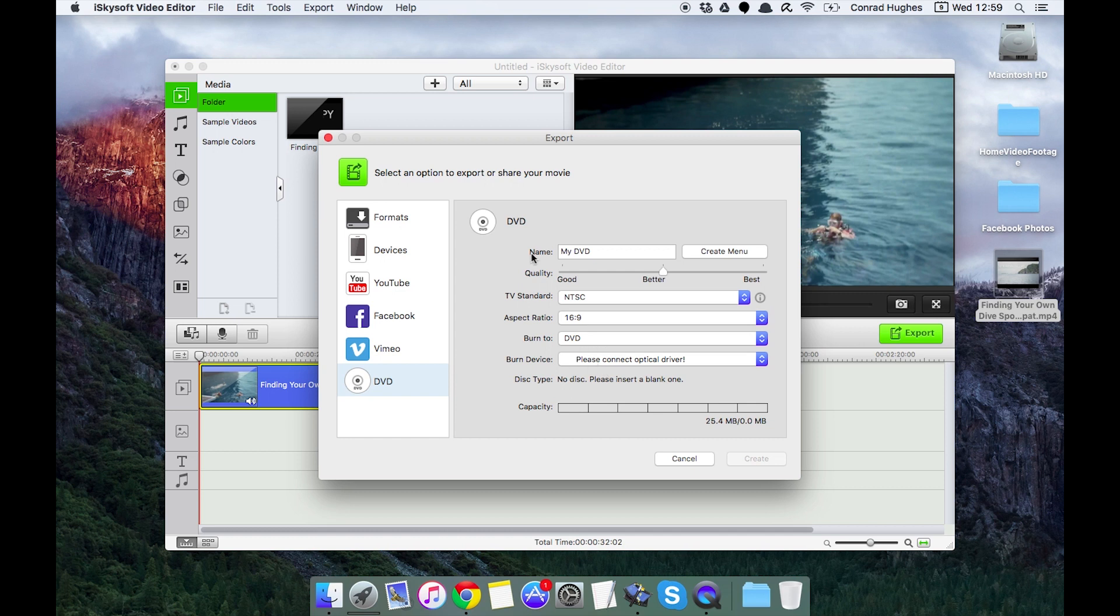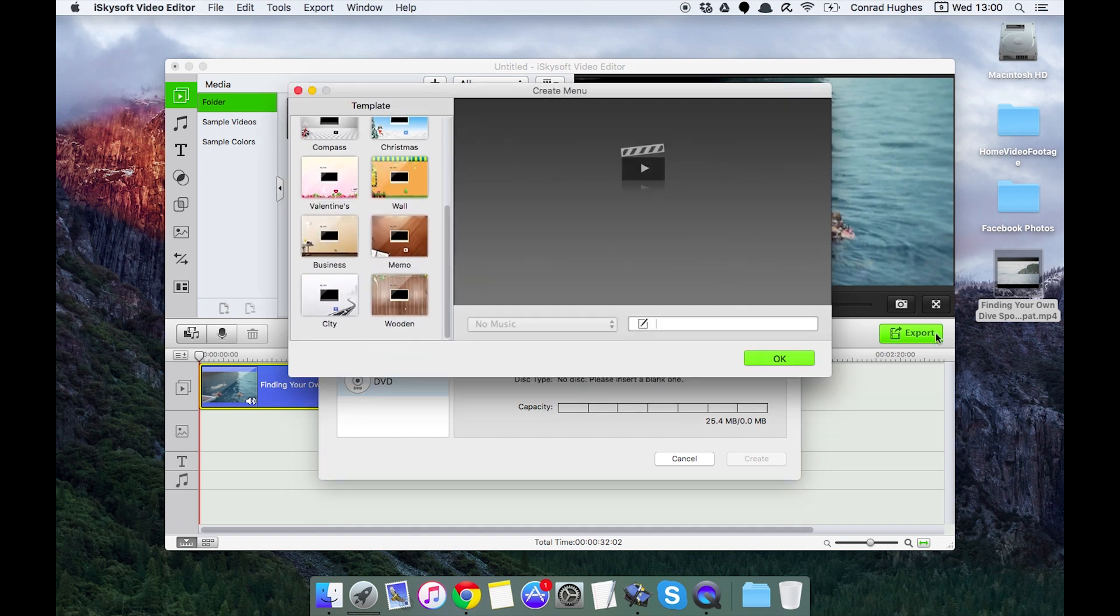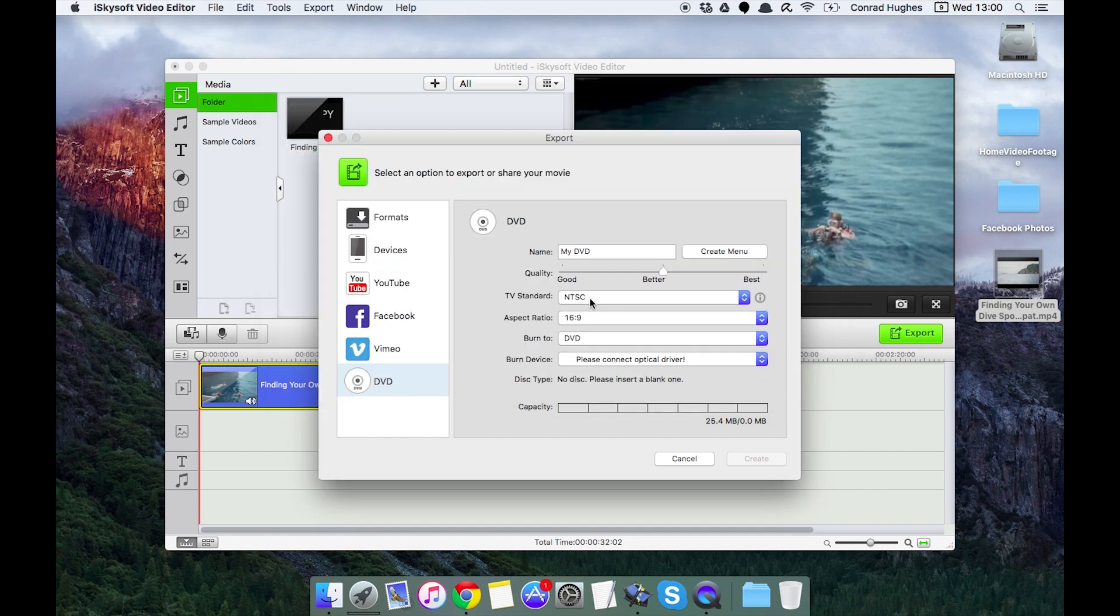Including a DVD menu which you can just pick from the template there and change the TV standard from NTSC to PAL.